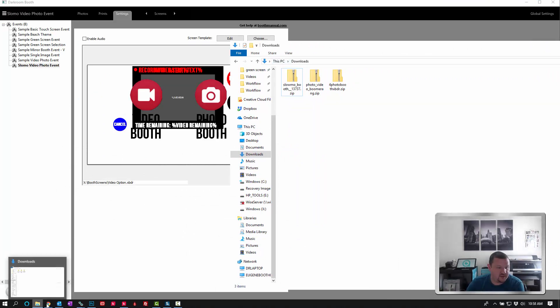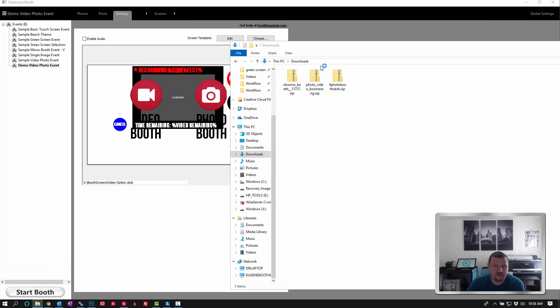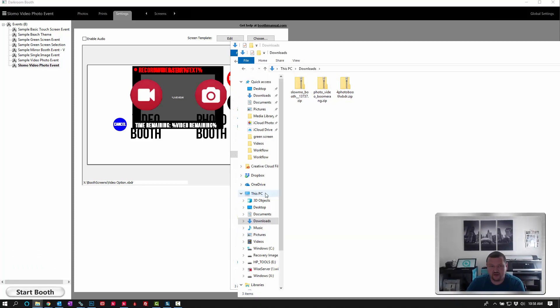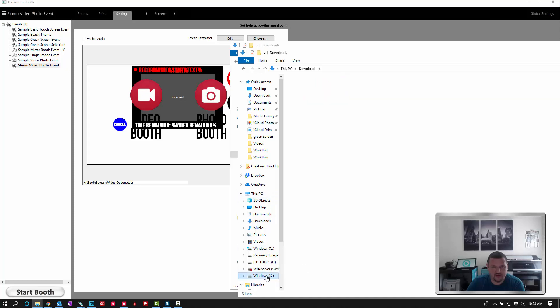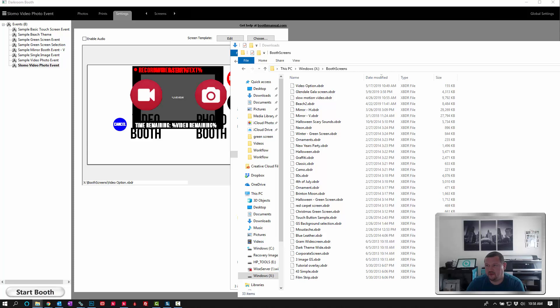And what we're going to do is create a new window. I use Control+N to create that new window. And we're going to go to our X drive, and then boot screens. We can make this just a little bit smaller.